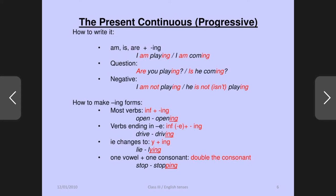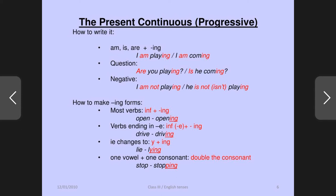In a question, you put the to-be verb at the start of the sentence: are you playing? Is she playing? Is she coming? And for negative you just put not: I am not playing, he is not playing, he isn't playing. You can use the short form isn't for is not. But there are some certain changes.